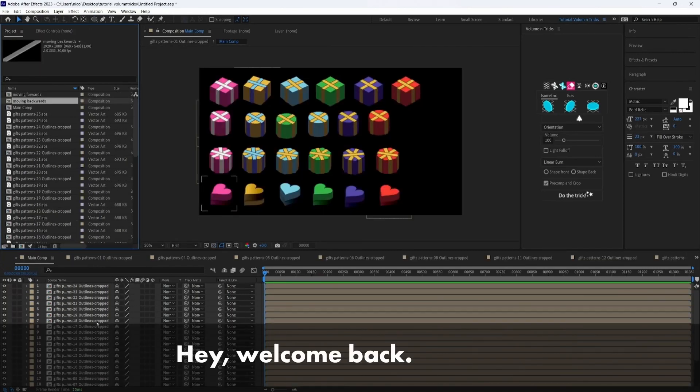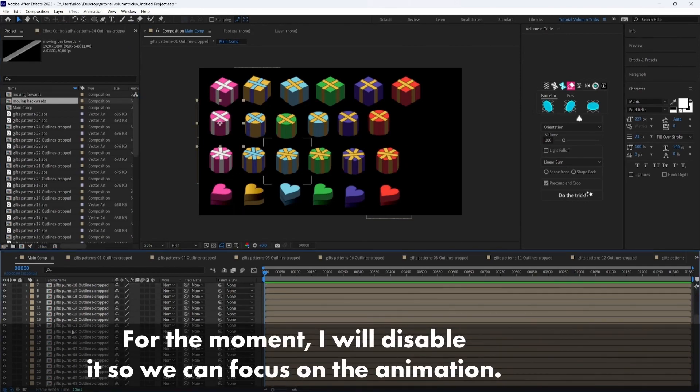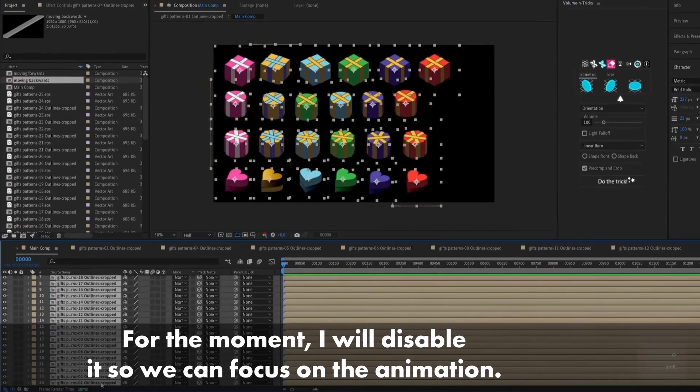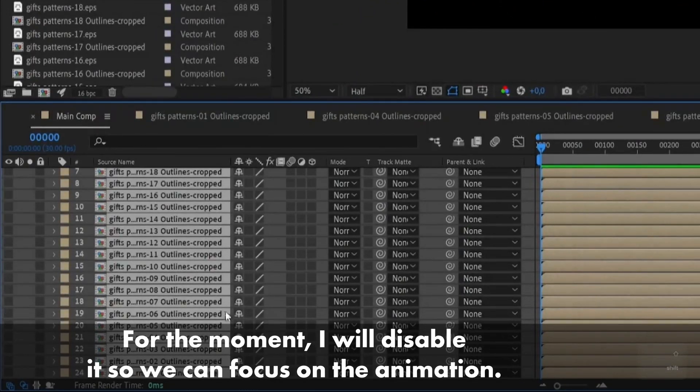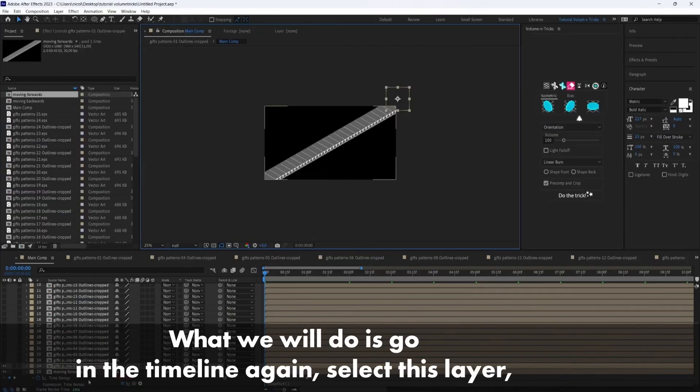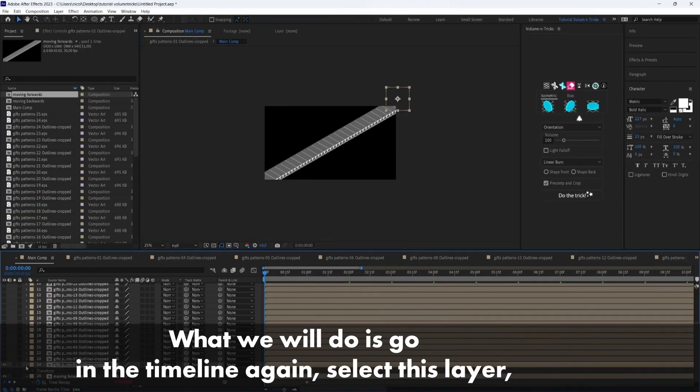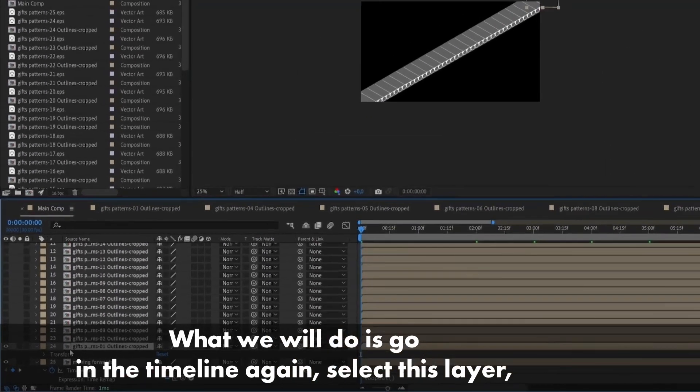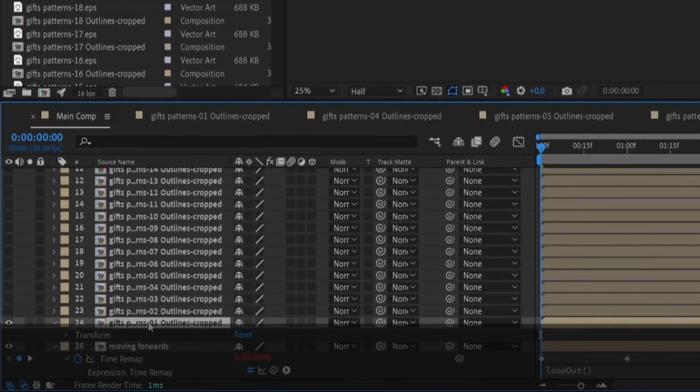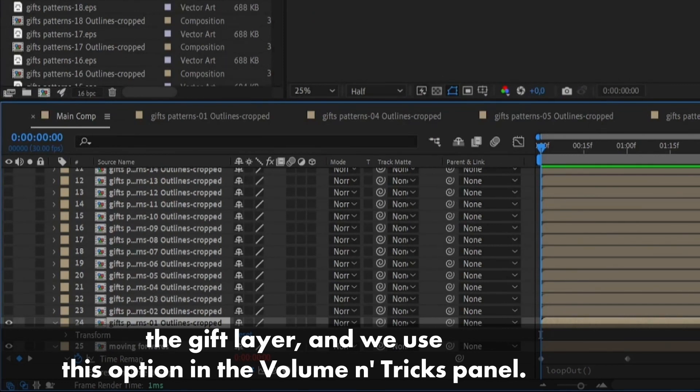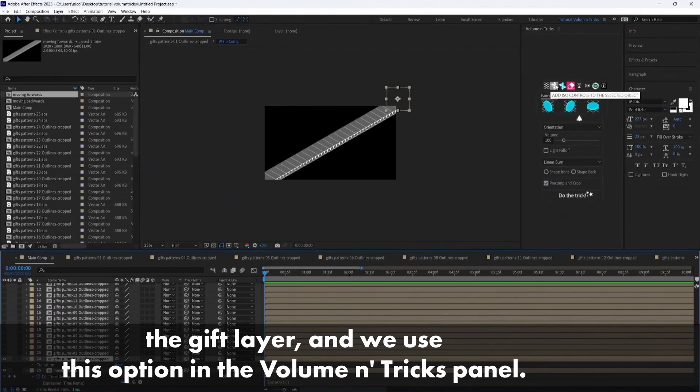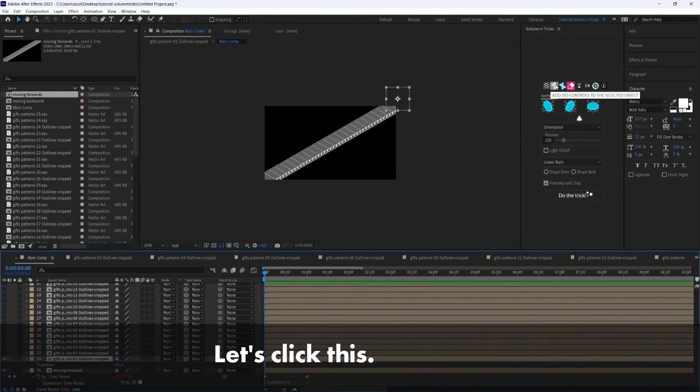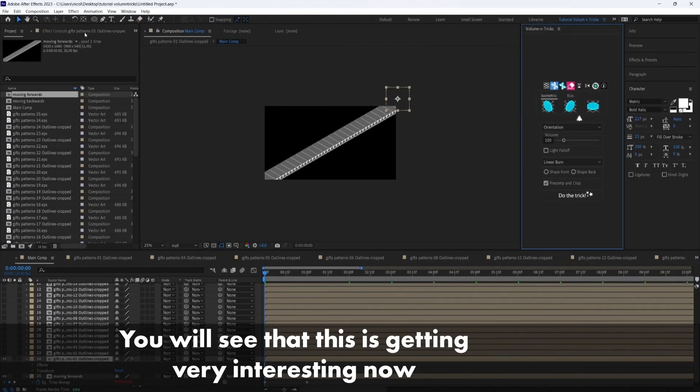Hey, welcome back. So we have just created all our gifts. And for the moment, I will disable it so we can focus on the animation. What we will do is go in the timeline again, select this layer, the gift layer. And we use this option in the Volumetrix panel. So let's click this. And you will see that this.